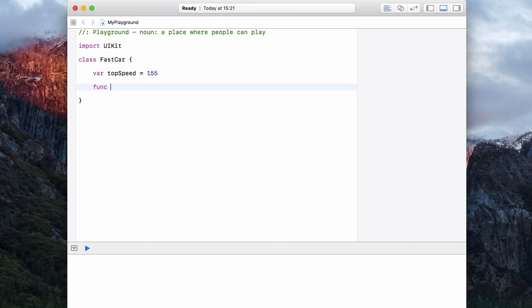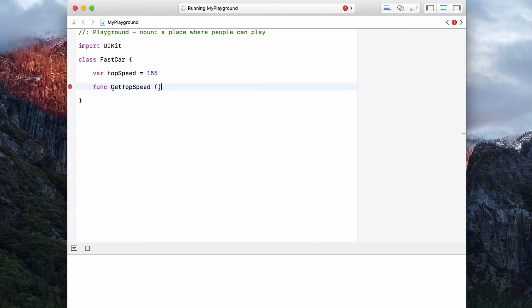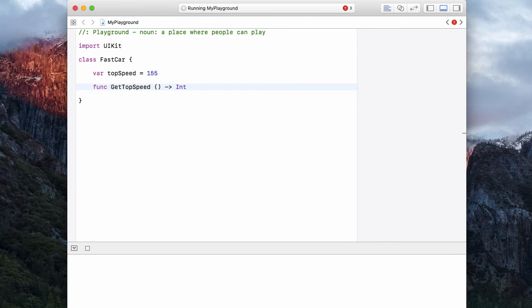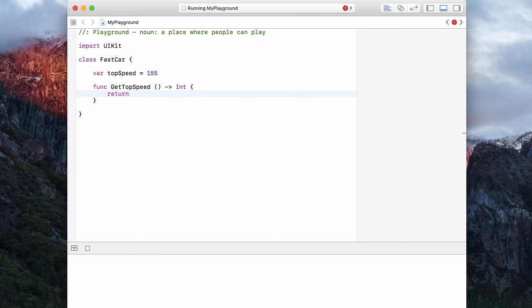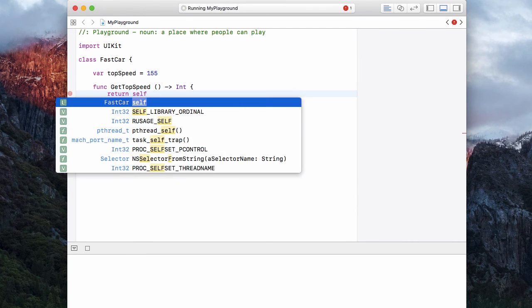Then we can give this class a function. And this function we can call getTopSpeed. And this has no arguments, but it does return an integer. And this is going to return the top speed currently sitting in our class.